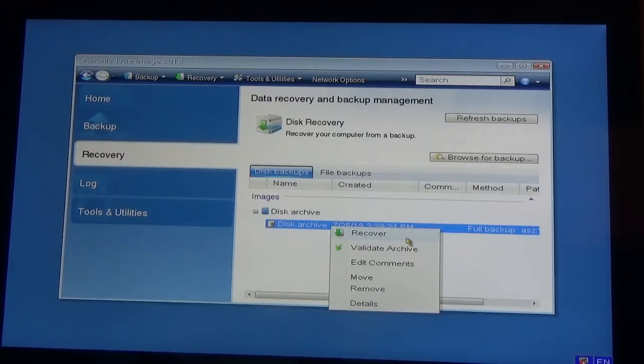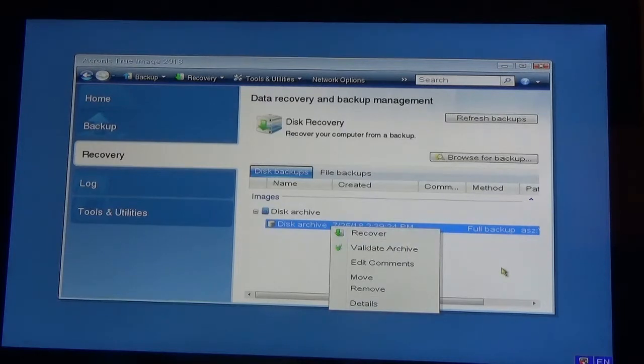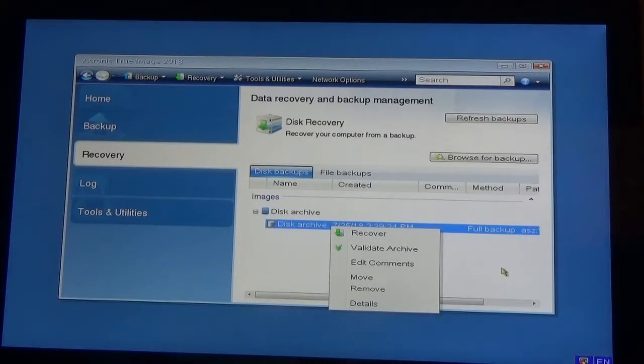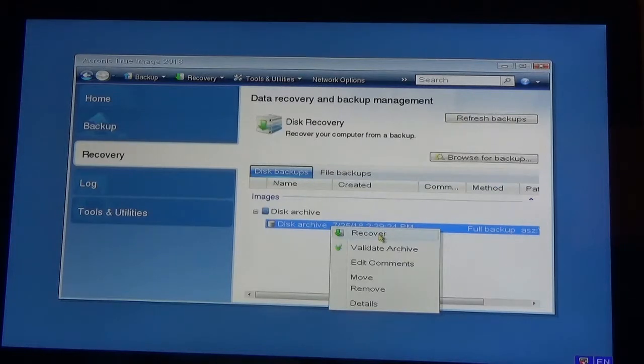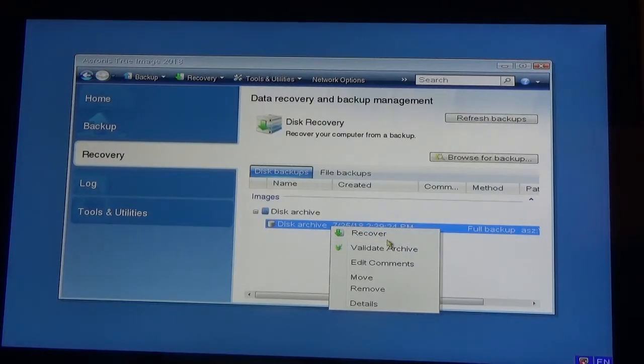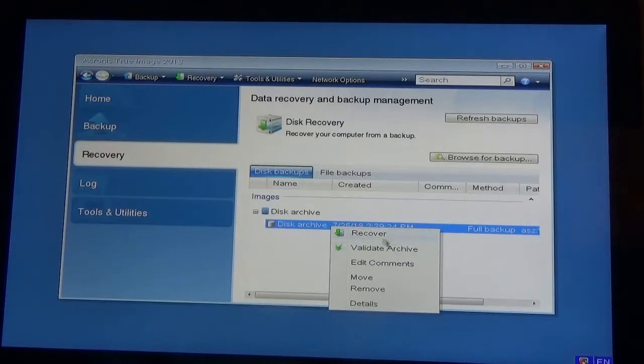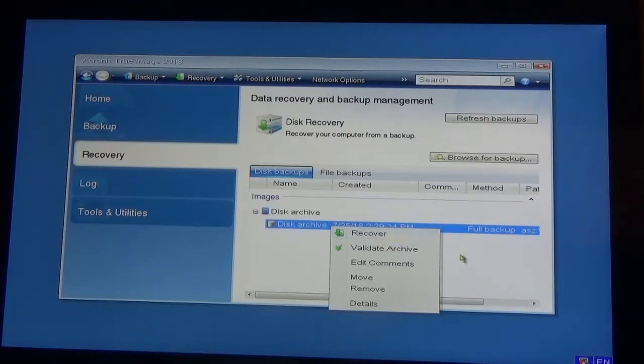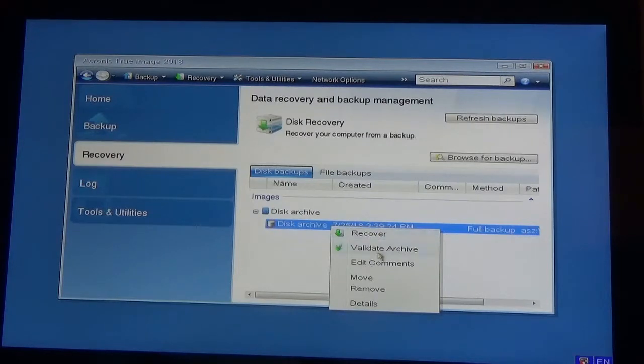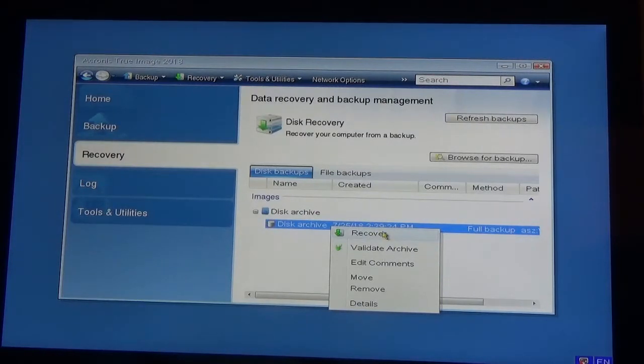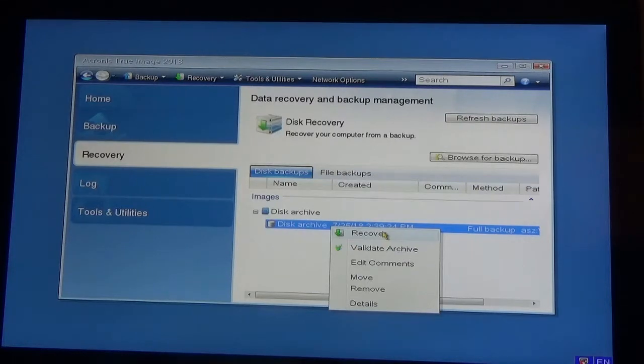I'm not going to do it now because my computer is working fine, and I don't have a virtual system right now. But that's what you would do - right-click on that and just recover. That's pretty much all there is to it.